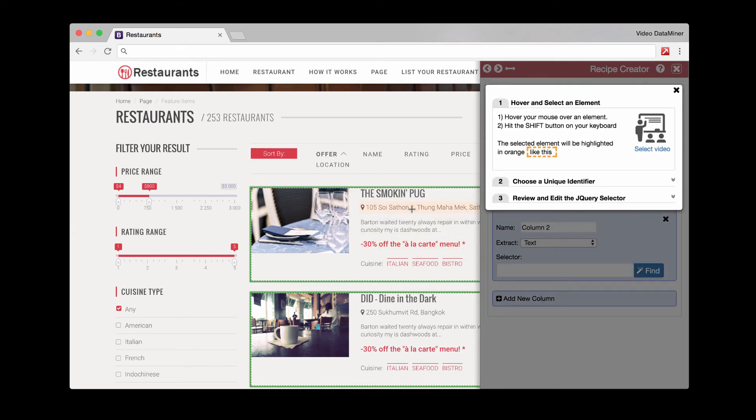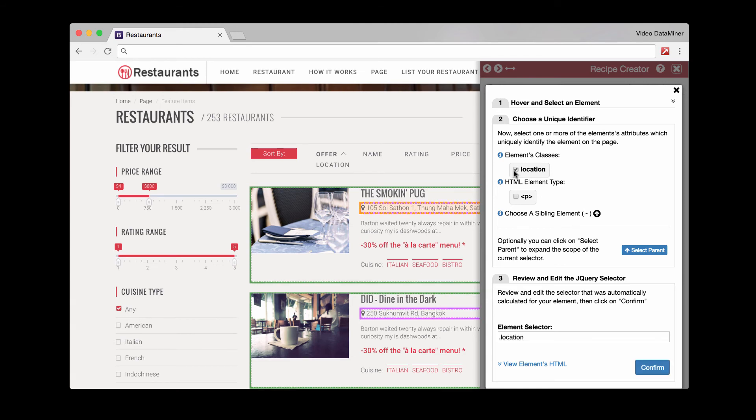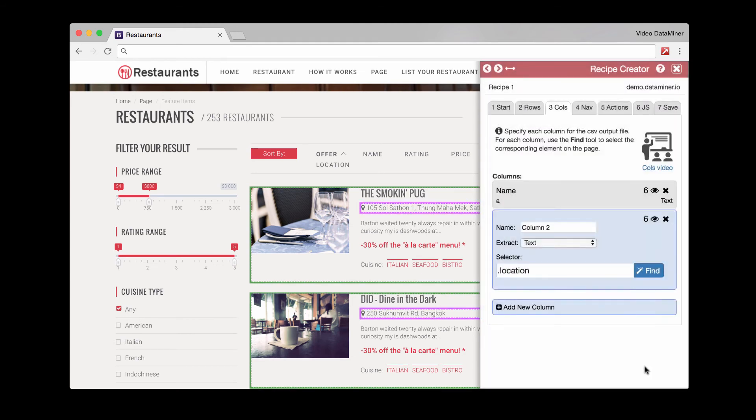And then we'll add another column. And here we have the address. Looks like we have a class called location. And do we confirm. And then that is pretty much it for these methods.